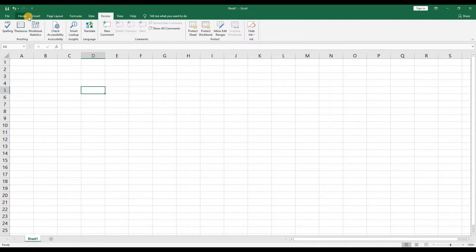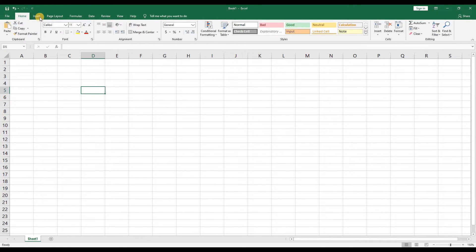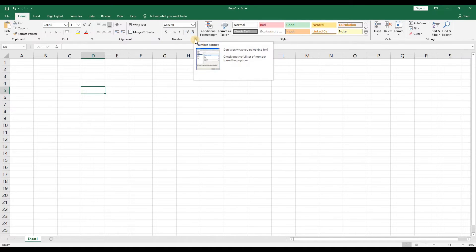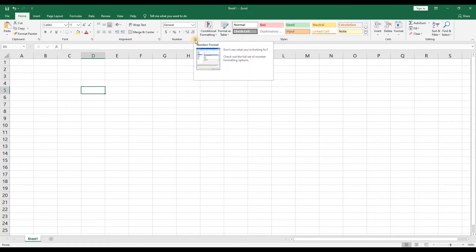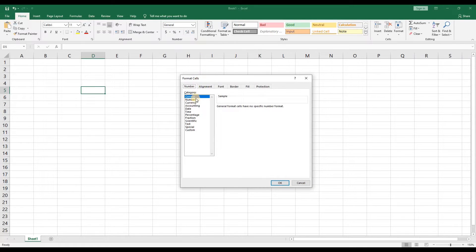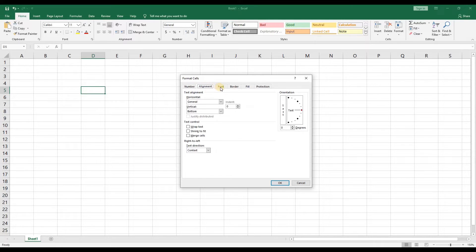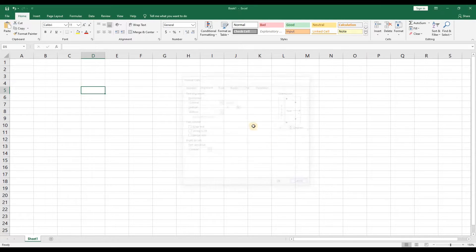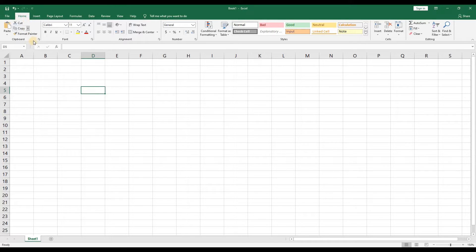You may notice that some of the items in the ribbon have a little arrow icon at the bottom right. This allows you to gain access to more functionality. Let's click on the one near the number area. As you can see there are other options for number formatting, alignment, and more. The home tab has the most basic functionality and that's where we'll spend all of our time in this video.